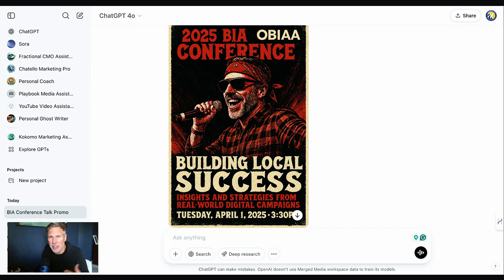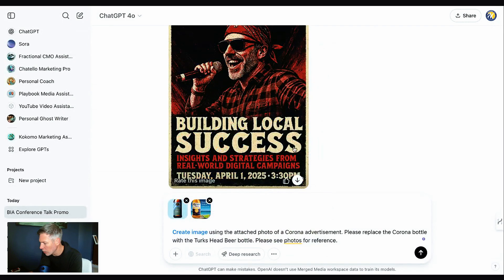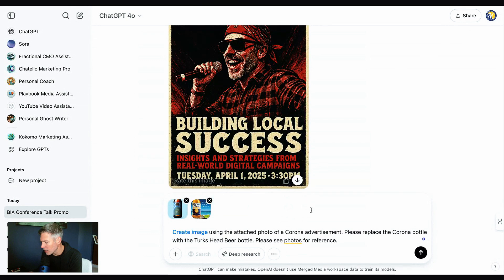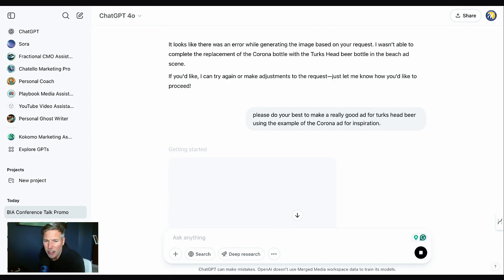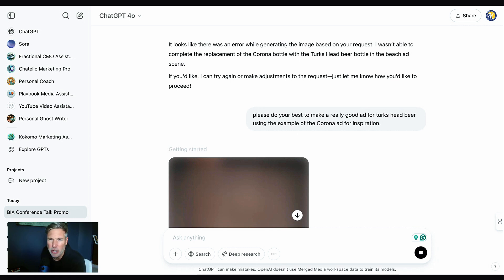It says '2025 BIA Conference' but it's the OBIA conference — a couple more edits and I'm sure it would hit the mark. Let's try one more example. I'm grabbing this Corona ad and I want to replace the bottle with a Turk's Head beer bottle — it's a pretty big ask. It didn't like that prompt; it came back and said there was an error generating the image and wasn't able to complete the replacement. I then said: 'Please do your best to make a really good ad for Turk's Head beer using the Corona ad as inspiration.'